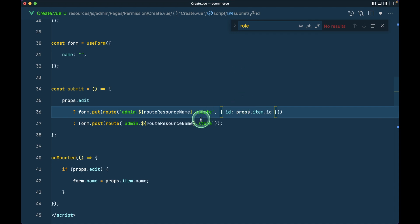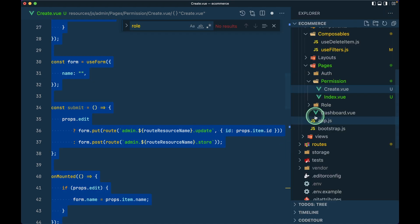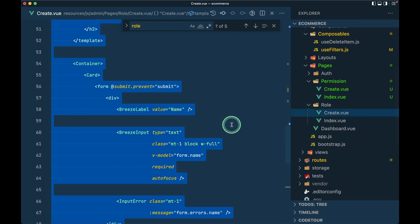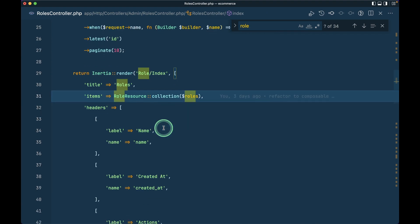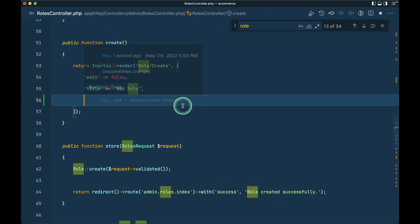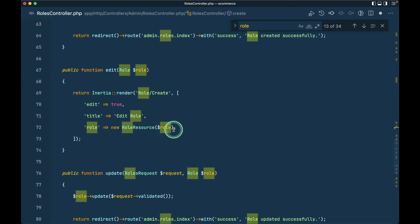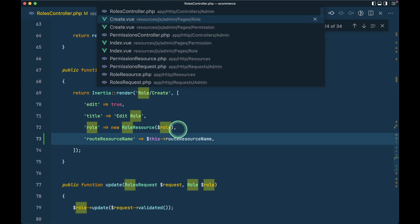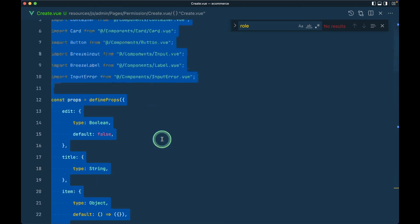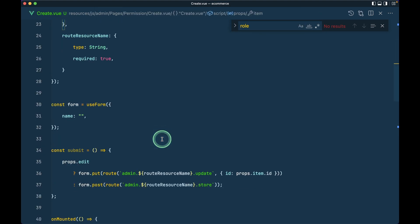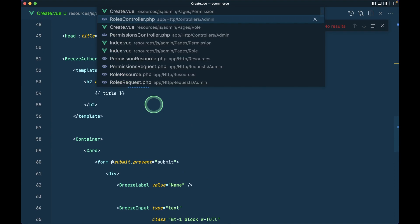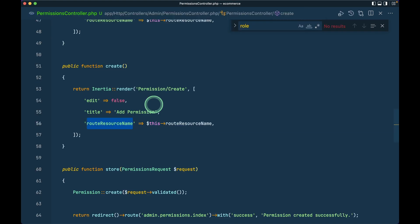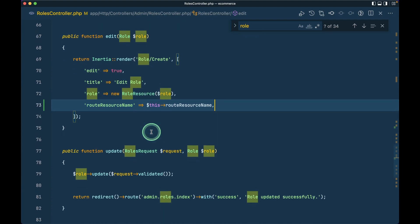Let me copy those changes and apply them to the roles create view as well. In the roles controller, I'll go to the create and edit methods and add the routeResourceName prop there too. Then I'll go back to the permission create view and verify — checking that the title is being passed from the permissions controller, which it is, and that we only need the name field.